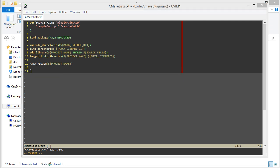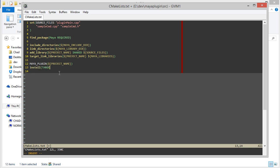In order to get that to work, we can call the install CMake function. We'll say install targets, specify the project name, and then the type of file we're going to install. On Windows, that's going to be runtime.